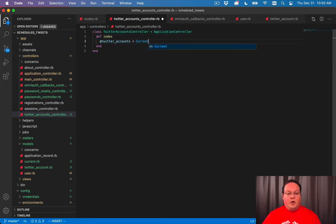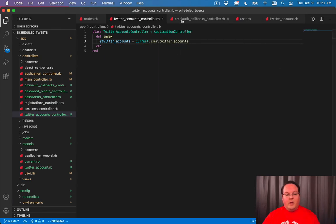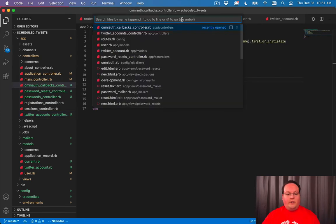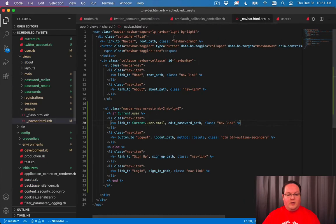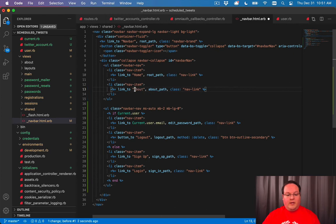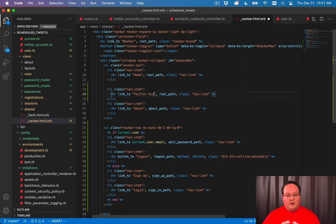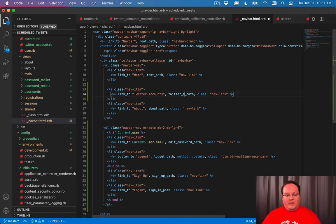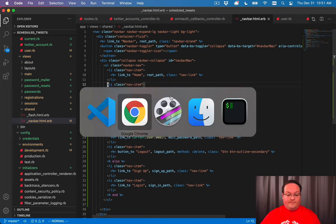So we'll say at Twitter accounts current dot user dot Twitter accounts. We can go into our nav bar and we can go on the left side here and add Twitter accounts and it will be the Twitter accounts path, which will be automatically generated for the index route.